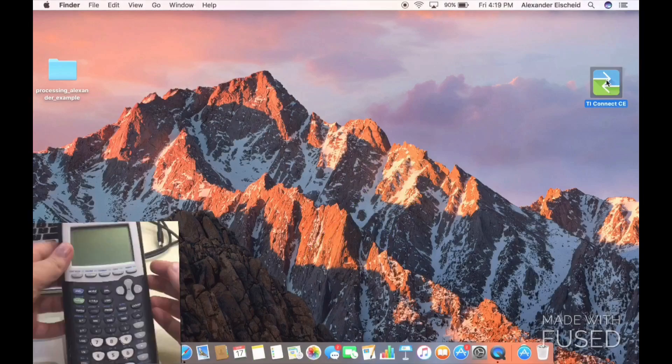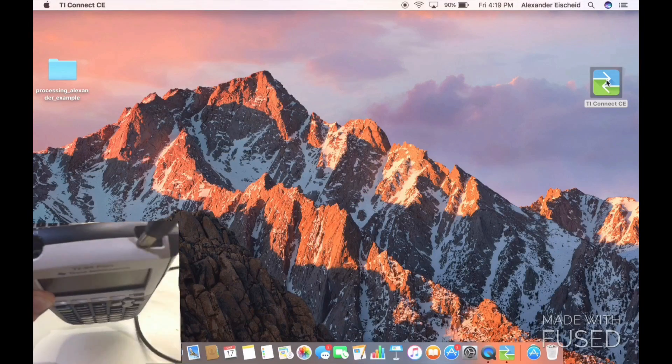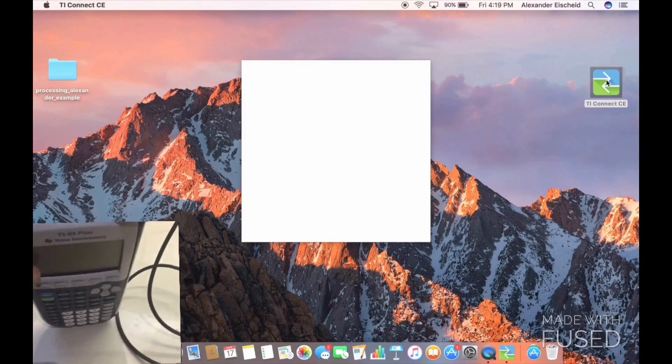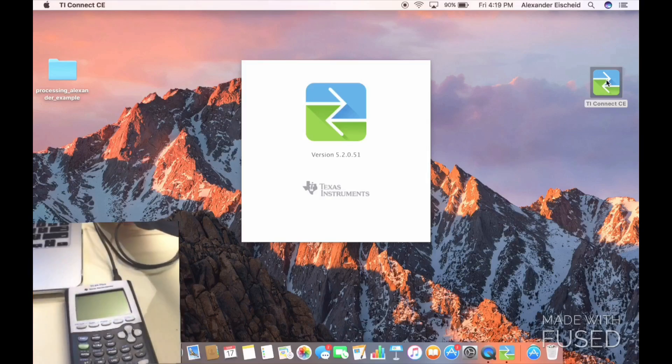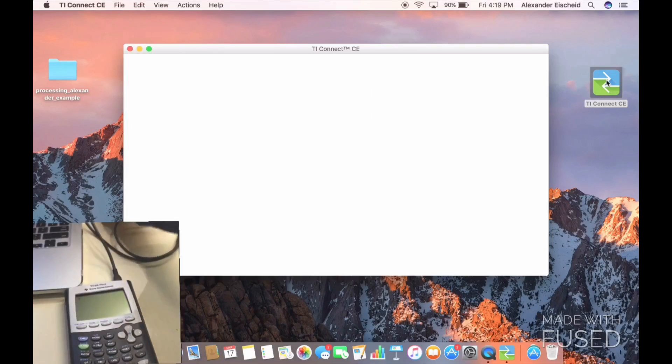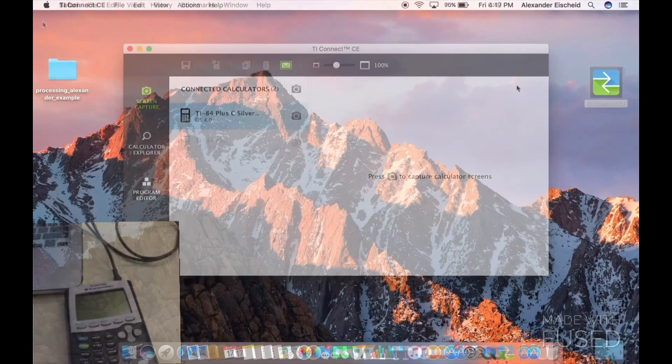Then open up your TI Connect software and plug your calculator into the computer using the USB cord that came with the calculator when you bought it.